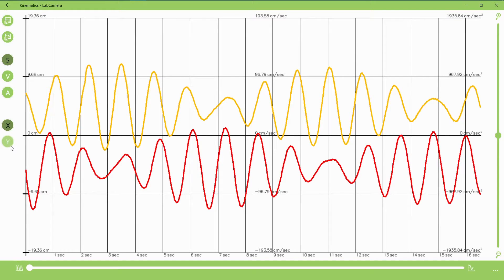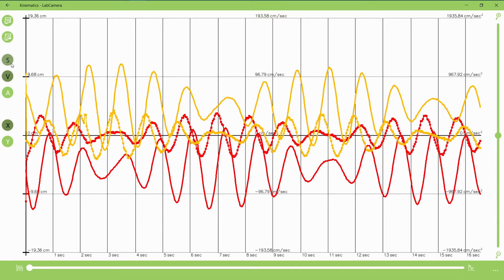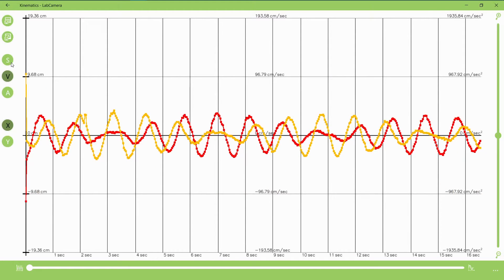I mentioned velocity and acceleration, these buttons belong to them, so I can choose velocity and turn off displacement, for example.